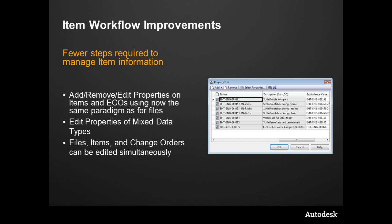In the past, when it came to editing the properties on an item, it was one by one. We had to go in, edit the item, open it up, make the changes, close it, move on to the next one. Same thing with ECOs - we could go in and modify it, we had to right-click and edit.